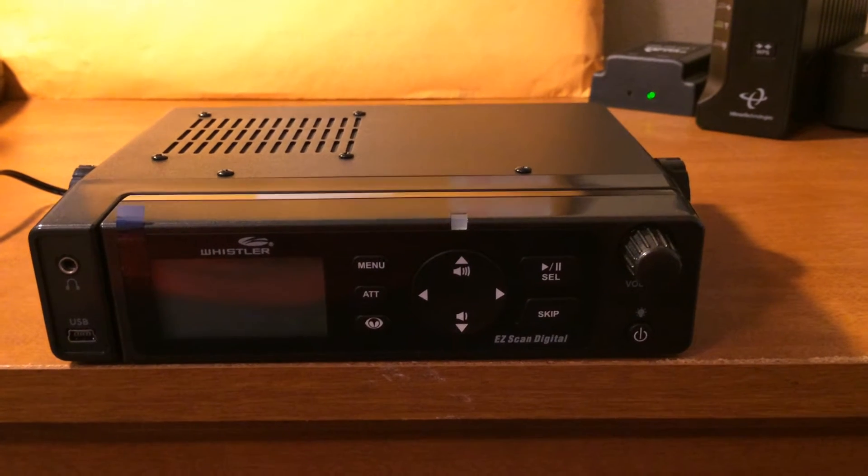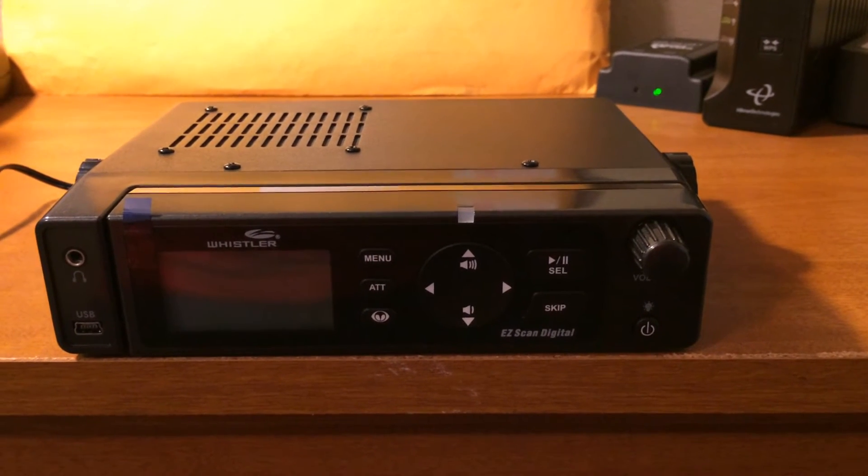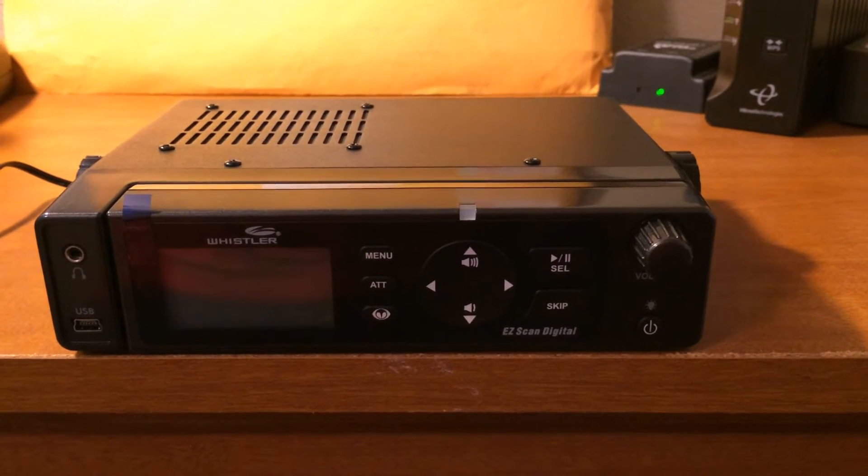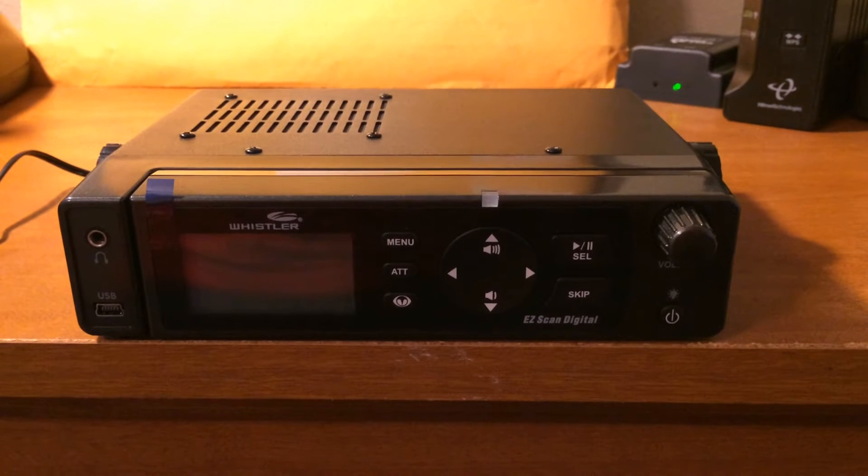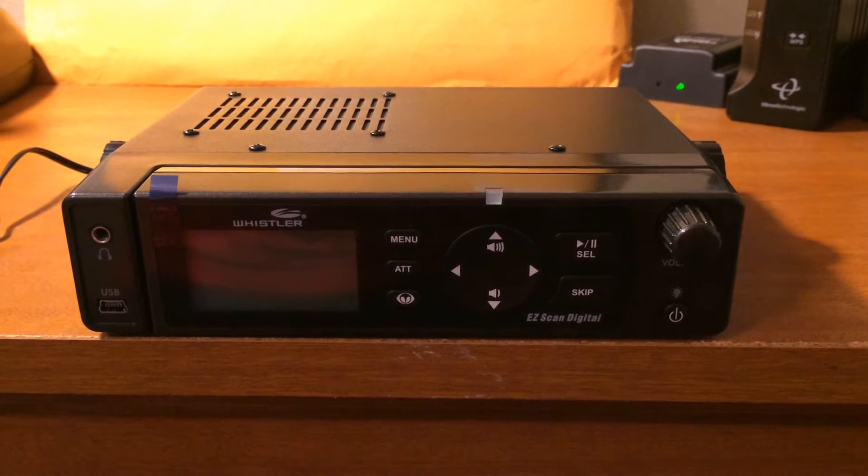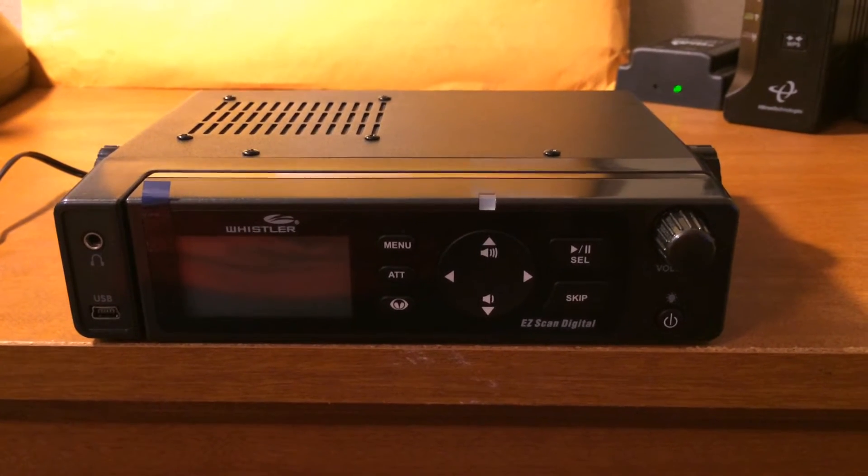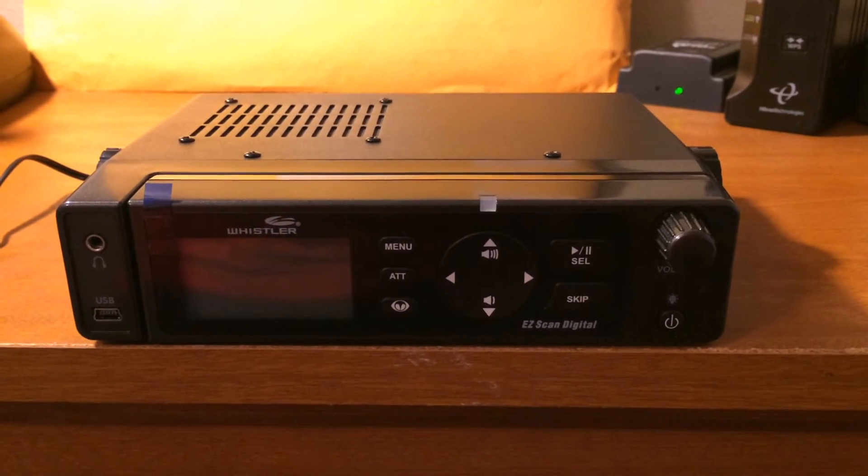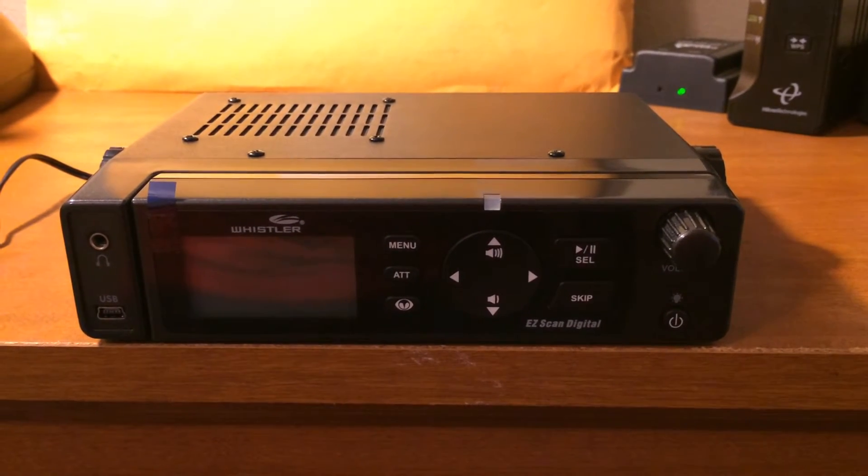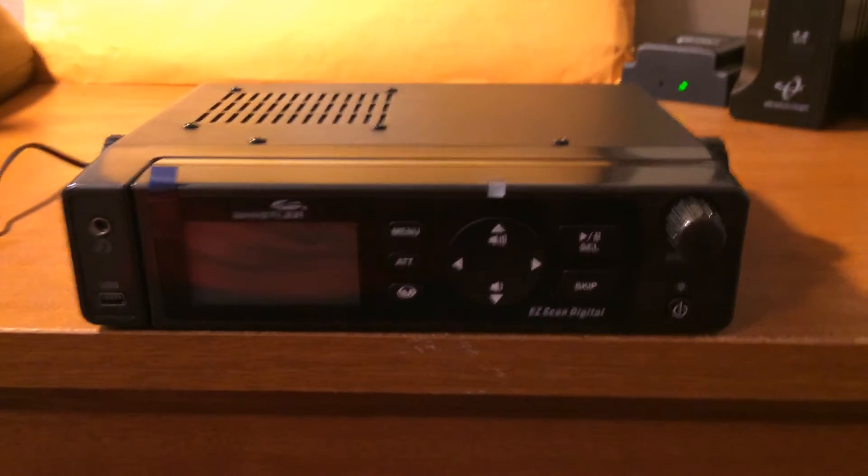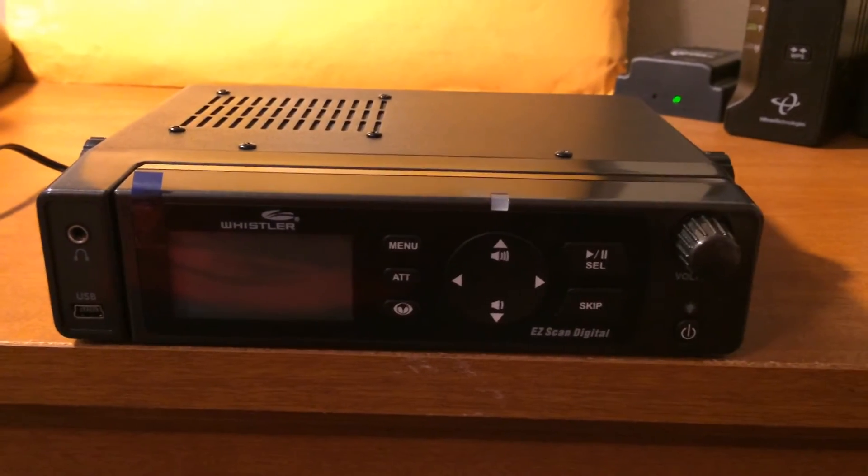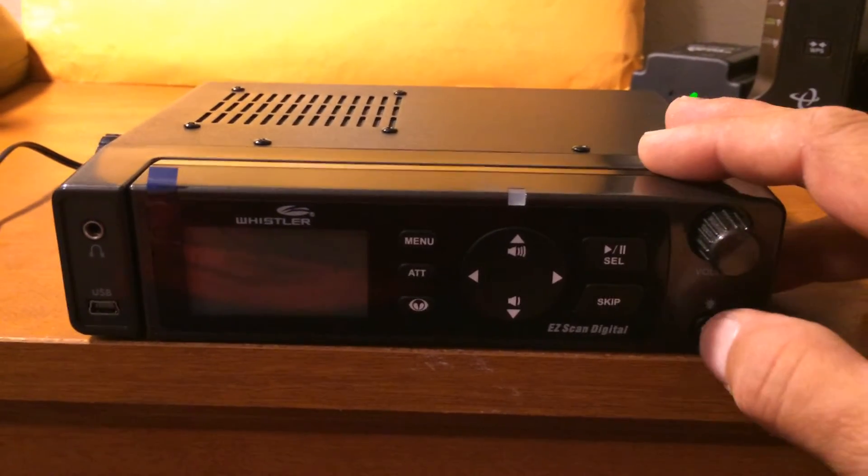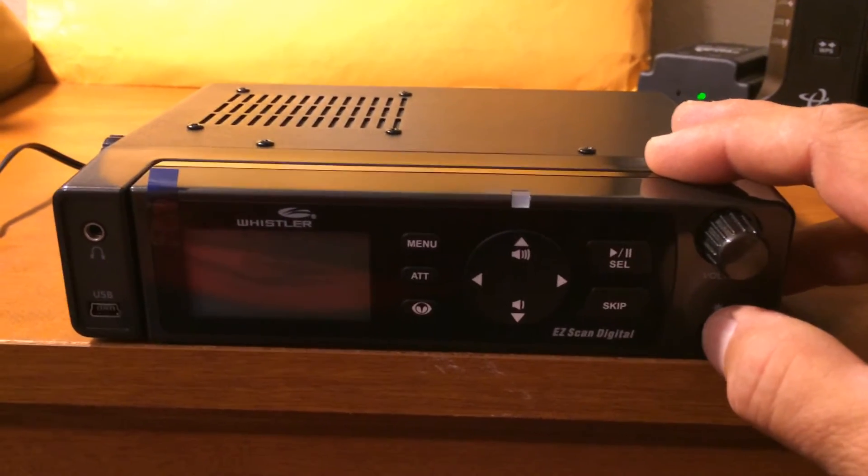Hello YouTube, K4DPS back again with the Whistler WS1095 desktop mobile digital scanner. We're going to do an initial power on.